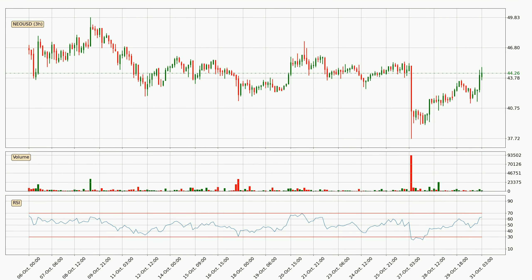Moving to the three-hourly relative strength index, the current three-hourly RSI is at 63, so it doesn't show signs of overbought or oversold conditions at this point.